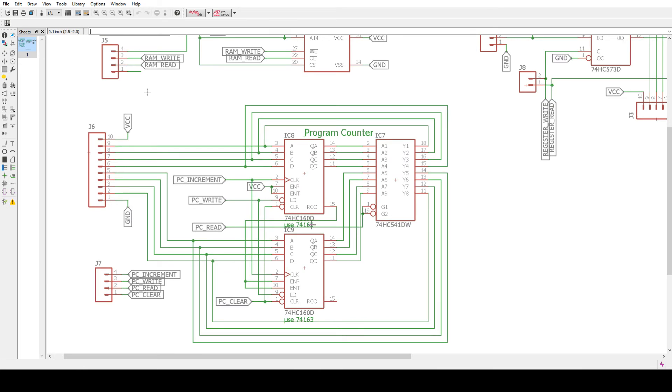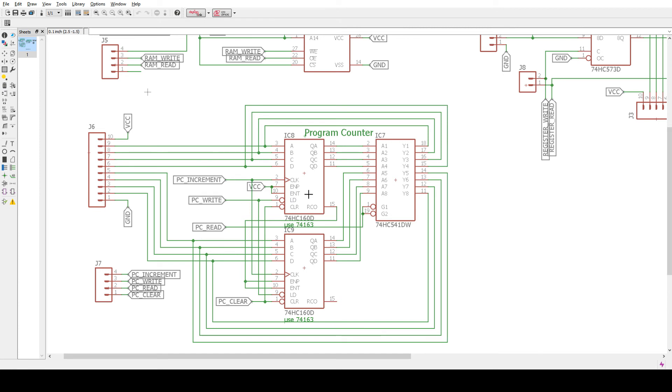Again use 163 chips. You can preset the count for a jump instruction and presetting is a load. The load says program counter write. So put in a count, you can increment the count. And then you can read the output of the count with a tri-state buffer, again 541. Pretty simple.